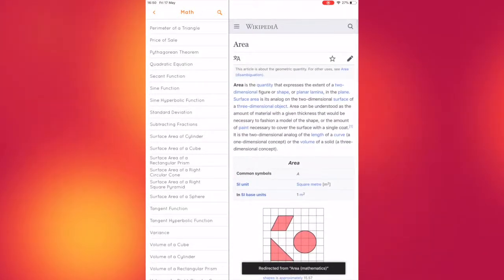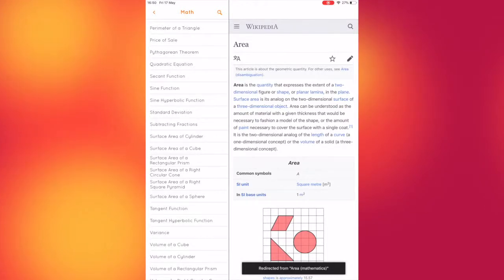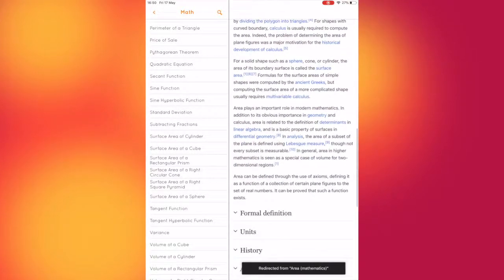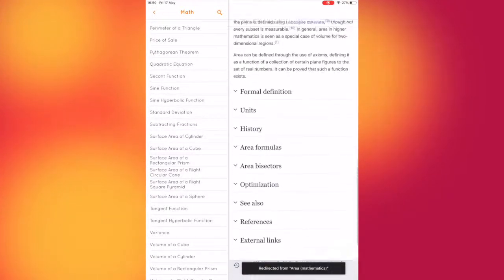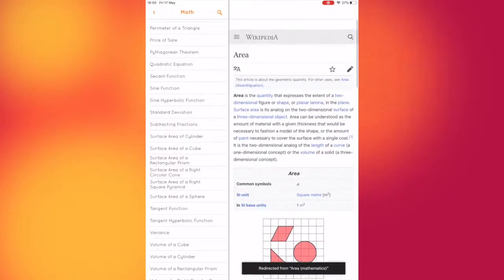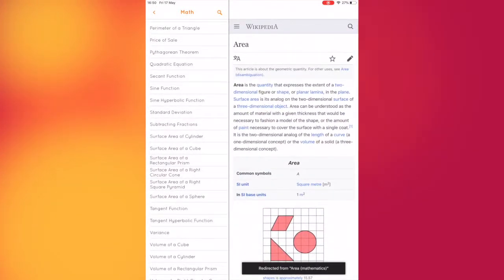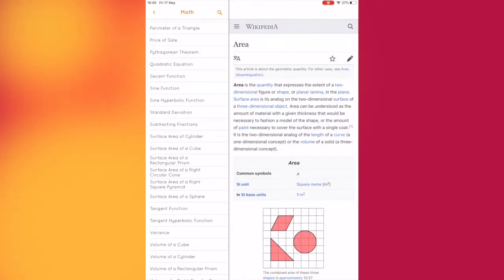So whether you're trying to calculate something as simple as an area of a rectangle or as complex as calculating Boyle's law, Equate Formula Solver is your go-to application.